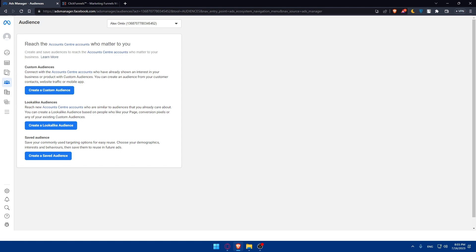Congratulations — you have successfully connected Facebook Pixel to ClickFunnels in 2023. By integrating these two powerful platforms, you can gain valuable insights into your customer behavior and improve the effectiveness of your Facebook ad campaigns. Remember to regularly monitor and optimize your campaigns using the data from your Facebook Pixel to achieve better results. Thank you for watching, best of luck, and I'll see you in the next video!